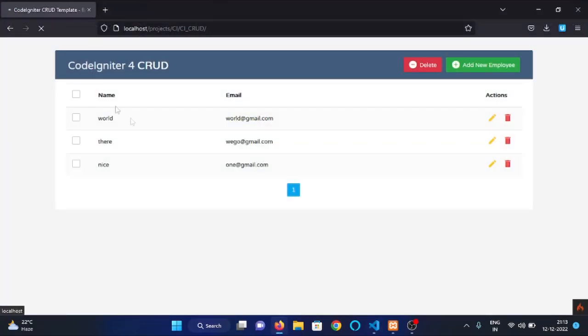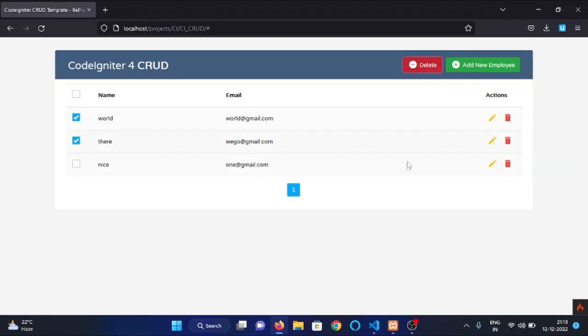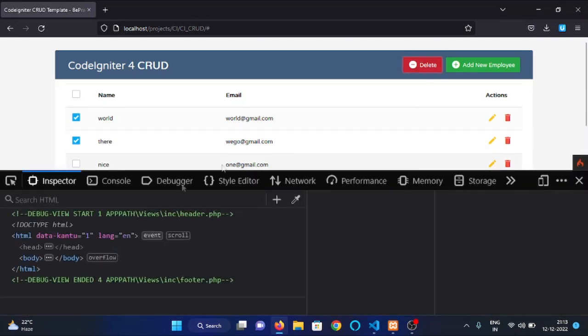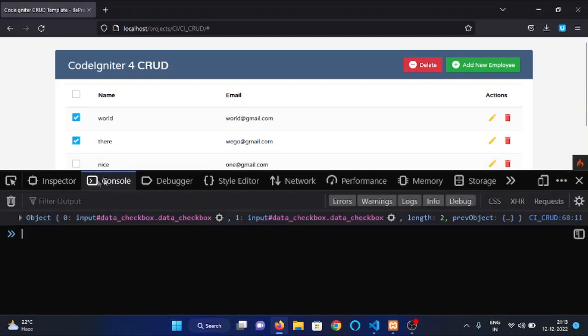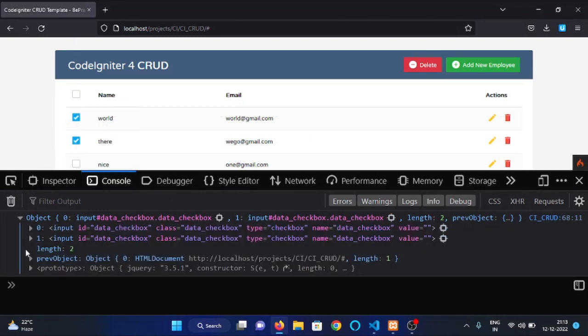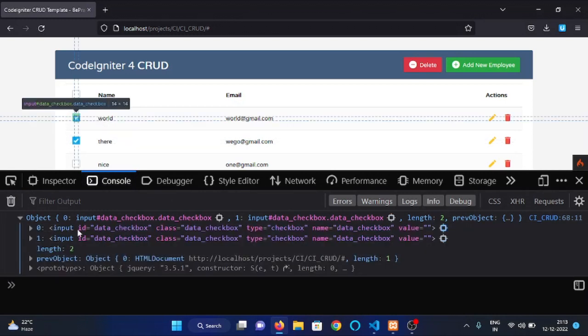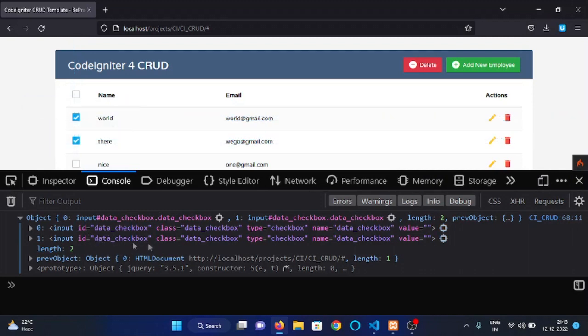Now, we want to select only those checkboxes which are checked. We will write checked here and console.log this variable just to see whether it is selecting all the checked checkboxes or not. Let's refresh our page, check two of these checkboxes and now click on this delete button. Now, check console. We have our input field, you can see right here.